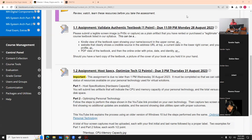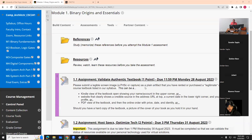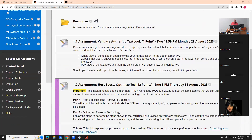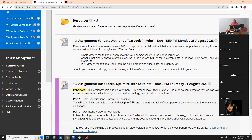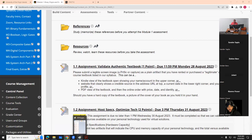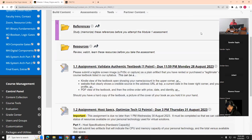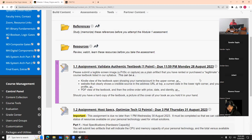Session recording. For those of you that are not present, be sure to catch assignments 1.1.1 through 1.3 inside Blackboard inside the module, and then there will be a solution posted in the resources folder. You'll see the recordings from last week. Let's make sure we have everybody here.